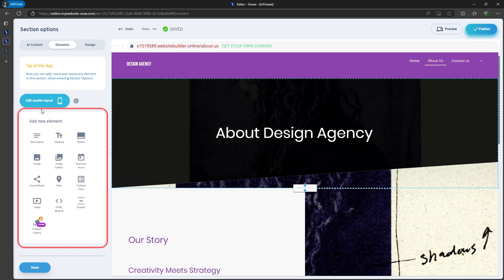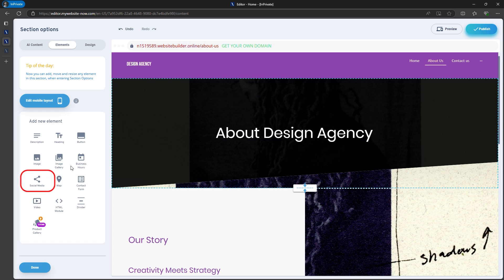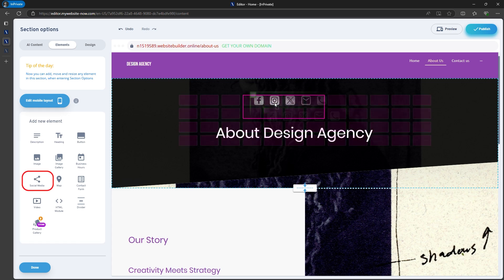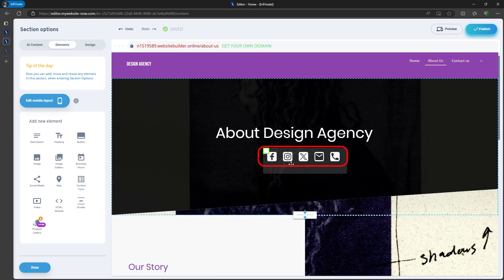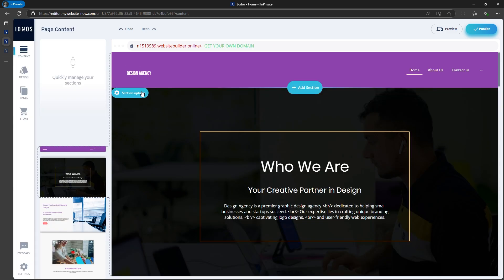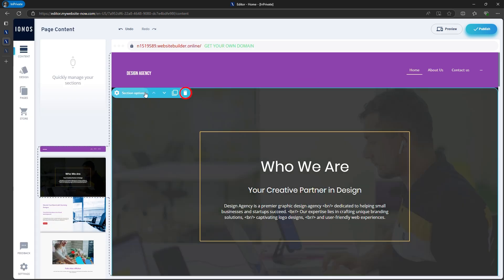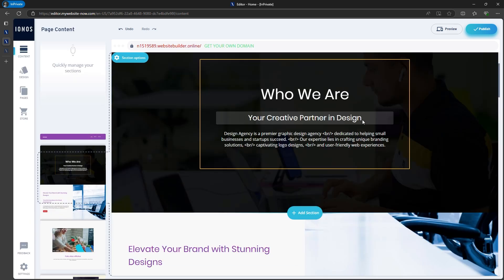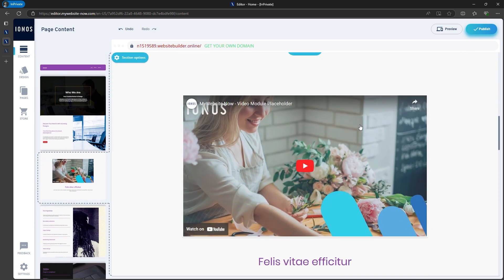You can also edit elements like headlines, descriptions, and buttons to suit your style. I'll add links for the social media icons just below this heading. As you've seen, editing a section is easy. If you want to delete something, you can do so with just a click.